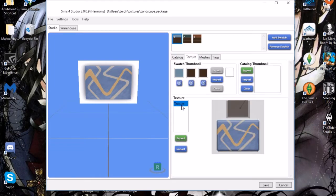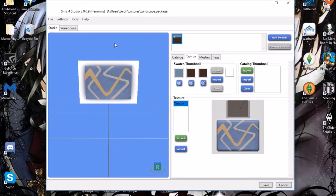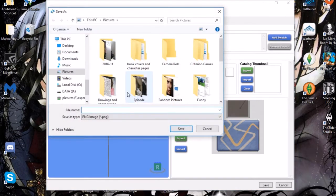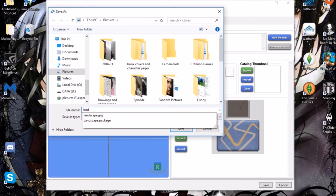Once that's all done, go over here to Texture. I'm only making one swatch, so I'm going to remove the other two. But if you're making multiple paintings, keep the swatches and you'll just repeat the same steps for each one. Then you're going to click Export. It's going to come up with the save dialog again, and you're going to name it — I'm going to name this one 'landscape' yet again.